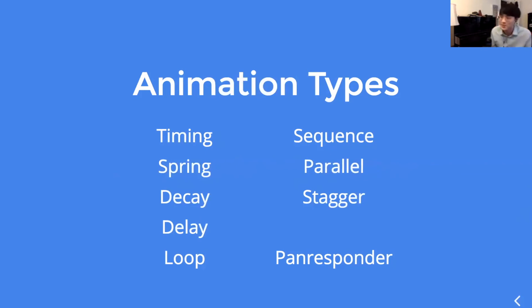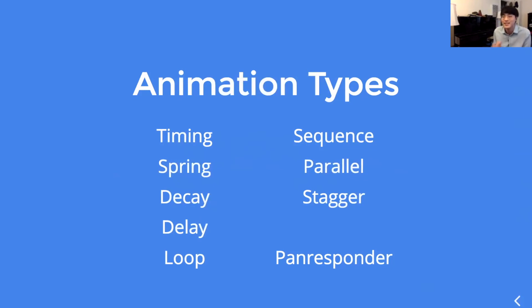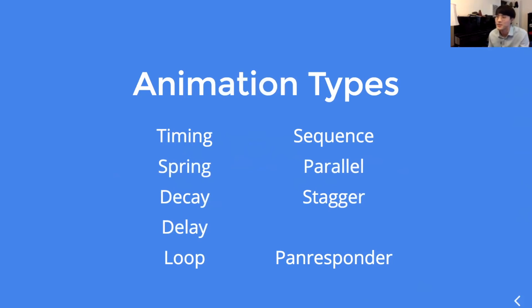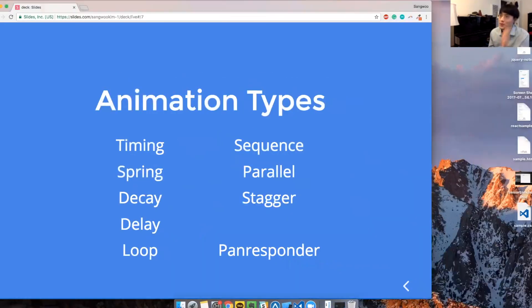And pan responder is a very tricky thing to deal with. But because it's harder to use, it allows us to do more cool animation stuff. So, I'll show you my code demonstration.